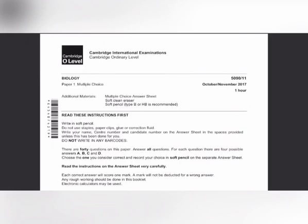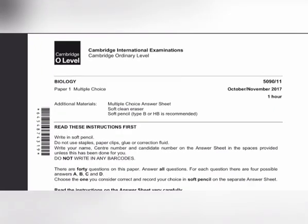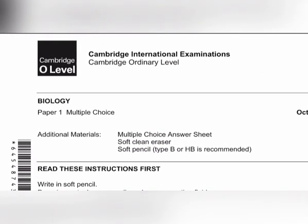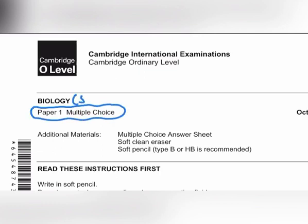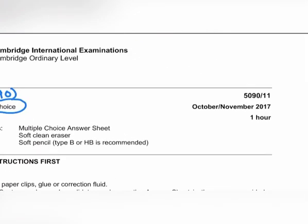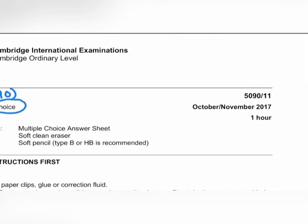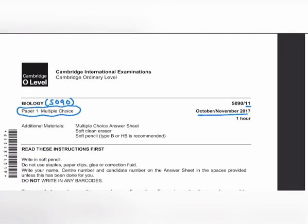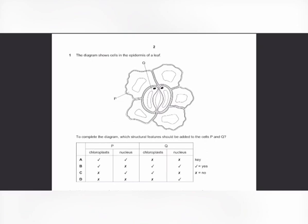Assalamu Alaikum everyone. Today we are going to discuss Paper 1 of O-Level Biology 5090, October/November 2017, Variant 1. Let's start with MCQ number 1. The diagram shows cells in the epidermis of a leaf.